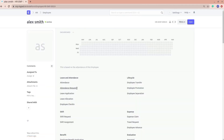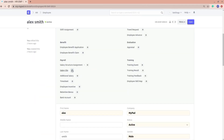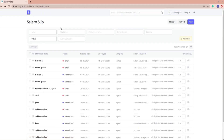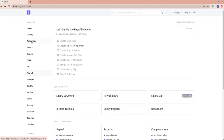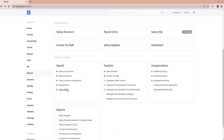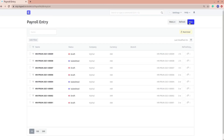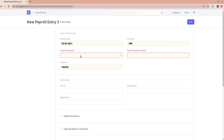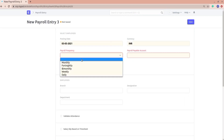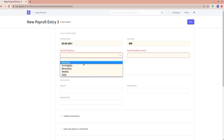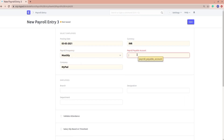Another way was by going into the employee list, selecting Alex, and that was one way to create a salary slip. But if you use payroll entry, you can create multiple salary slips at once. So I'll select the payroll entry and select a new payroll entry.